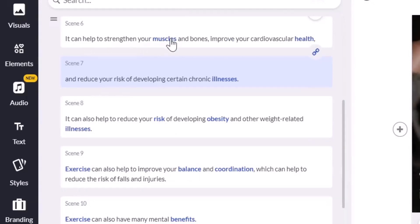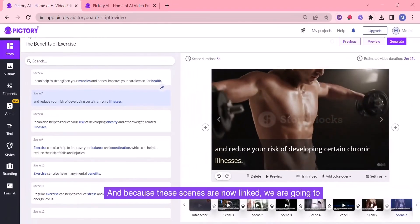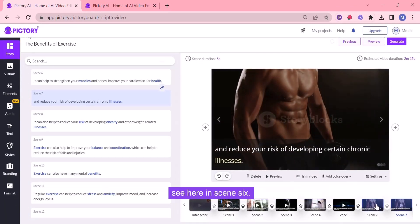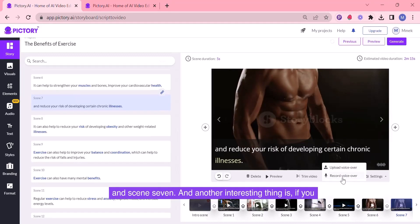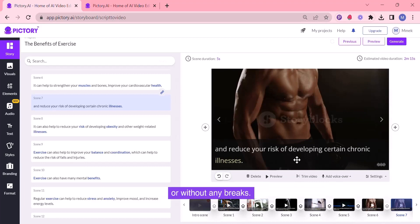Now, scene 6 has been split into scene 6 and scene 7. And if you look here, these scenes are now linked. Because the scenes are now linked, we are going to have the same visuals appear across both scenes, as you can see in scene 6 and scene 7. And another interesting thing is if you apply an AI voiceover in this particular scene, it's going to read through scene 6 and scene 7 without any pauses or breaks.